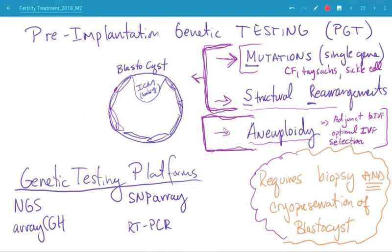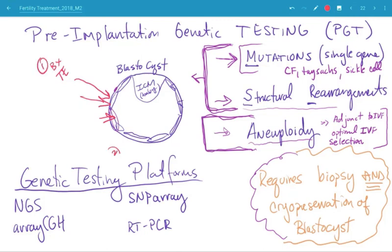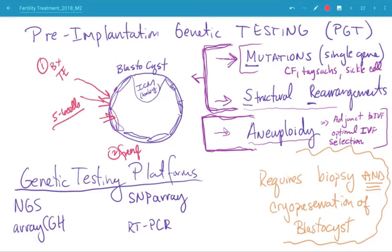How it works: you grow all embryos out to the fifth day, biopsy the trophectoderm cells — the cells that become the placenta — and then freeze the embryo. Once the embryo is frozen, you take the five to six cells that you biopsied, process them, and send them to a reference lab. There are two or three reference labs generally used in the country; some clinics have their own in-house platform, but most use a reference lab.